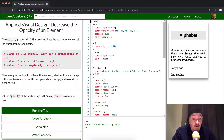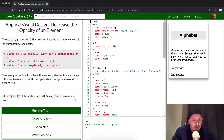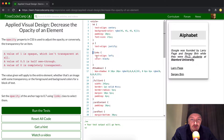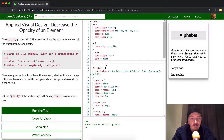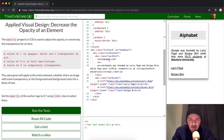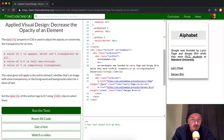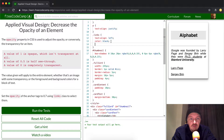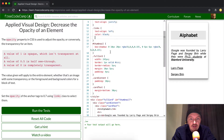The task is to set the opacity of the anchor tag to 0.7 using the links class to select them. If we look in the code, we see the class — we look for the period because class selectors use a period. Basically what they're trying to do is have us set the opacity of the links. In this example, Sergi and Larry are both anchor tags inside the links class.